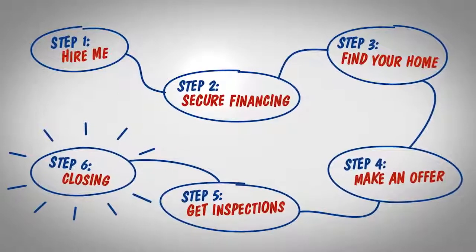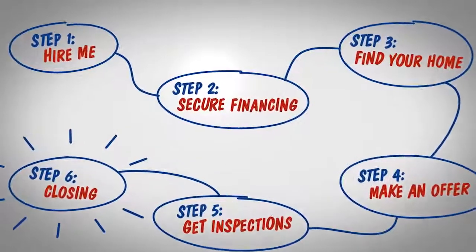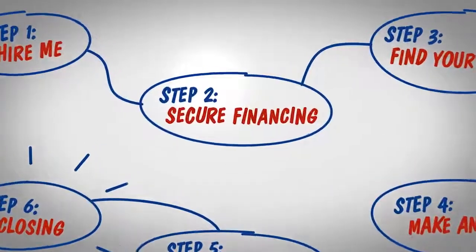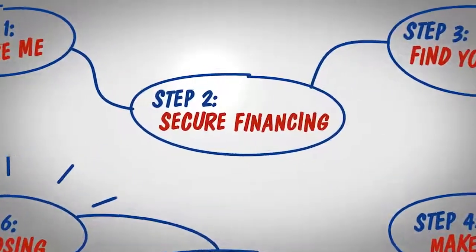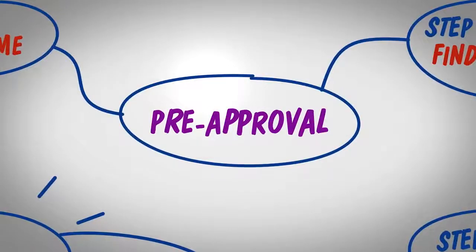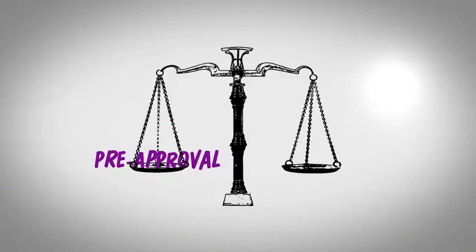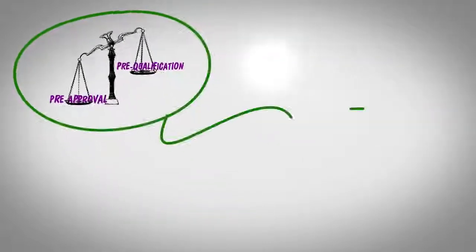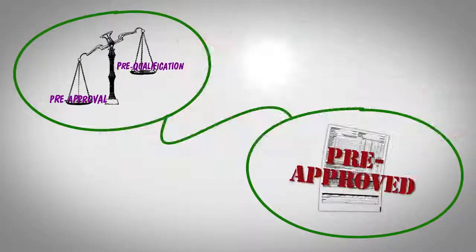Pre-approval is a key step to make certain that you successfully buy your dream home. You see, pre-approval is a stronger commitment from a lender than a mere pre-qualification. Being pre-approved can give you an edge when there are multiple offers.